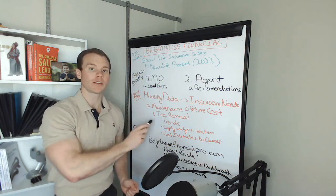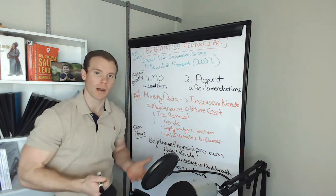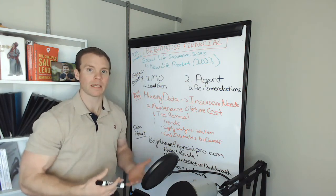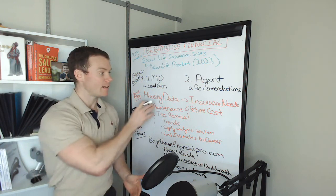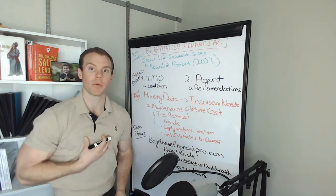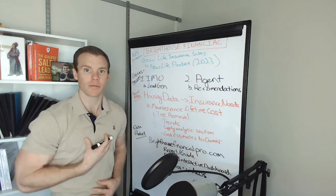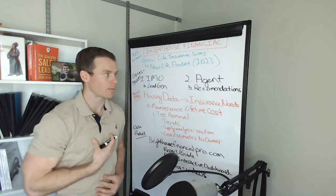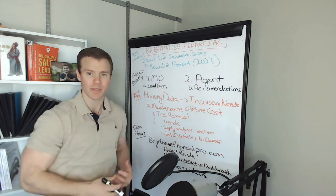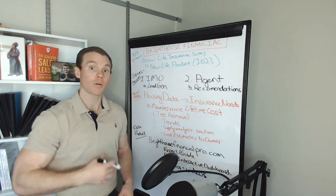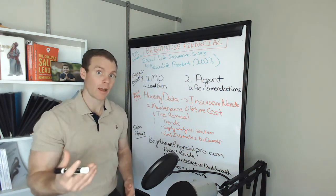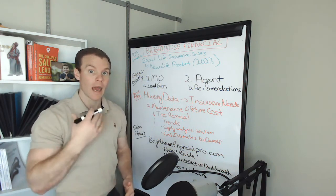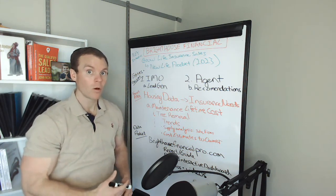A key input for both the term life insurance customer as well as the agents and the IMOs to say, "Look, if we can better forecast or better estimate the actual cost of owning your home, we could help you better understand how much coverage you actually need."